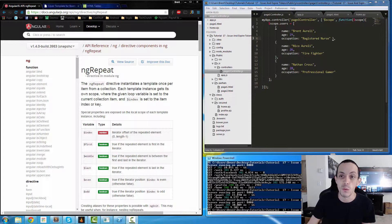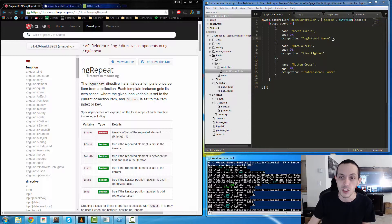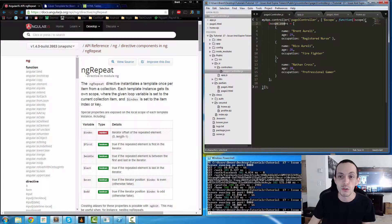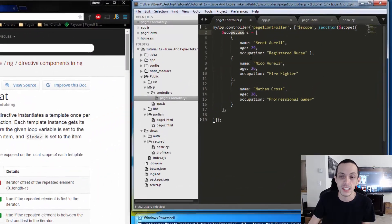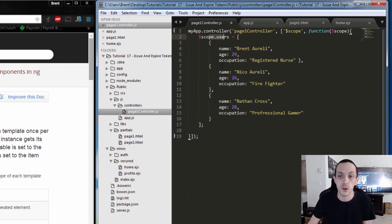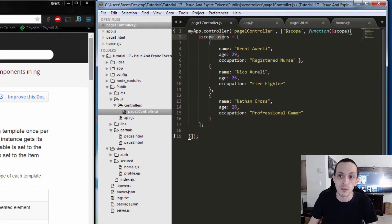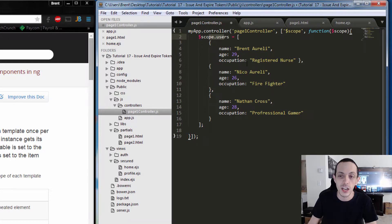We're going to create a controller, PageOneController, which we've already done in previous tutorials. I've created a users array of objects. Each object has a name, an age, and an occupation.